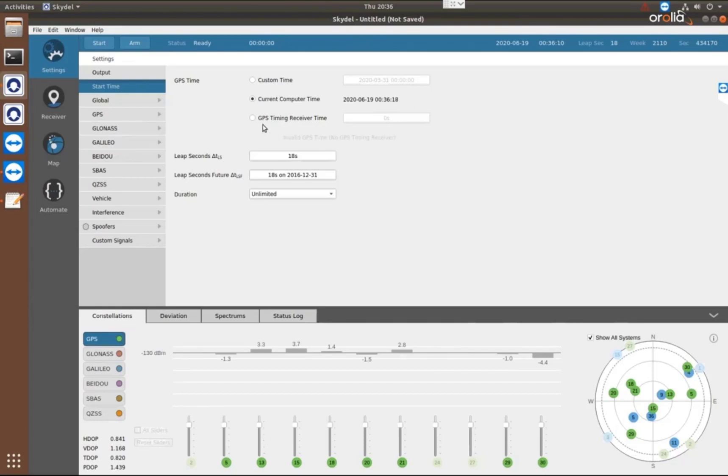And the other option is the GPS timing receiver time. If we want to synchronize accurately to the live time, we can do that using a GPS timing receiver.